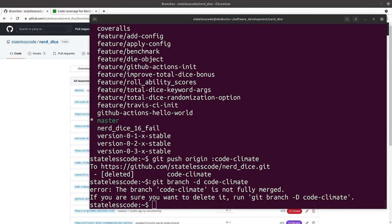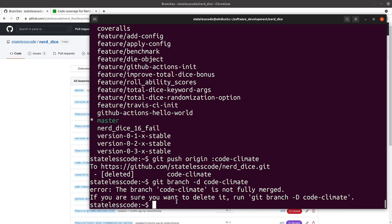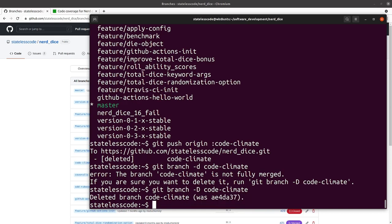So when I went to delete locally the branch code climate, it said the branch code climate is not fully merged. If you're sure you want to delete it, do git branch dash capital D. I think what happened here was I cherry picked this into a different branch and then merged that branch. So this is showing as unmerged, but I don't have a problem with deleting this, so I'll change the lowercase d to an uppercase D and delete that branch.